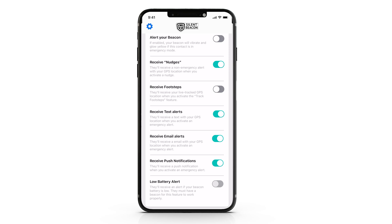Nudge is our non-emergency feature that allows you to check in with your loved ones without having to call or text them directly. It will just send your contact a link to your current location and lets them know everything is okay. The footstep feature allows your contact to track your location when you are not in an emergency.